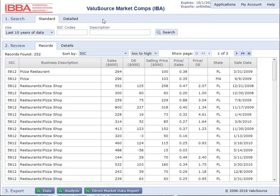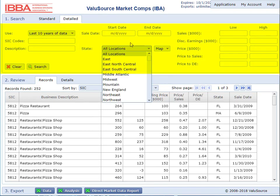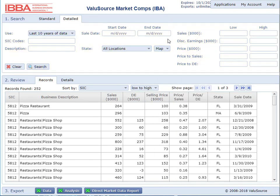If you want to do a more detailed search than just SIC code and description, you can select the detail tab. This allows you to filter by SIC codes, descriptions, sale date, and locations. You can also pick areas on a map, and you can select low and high sales, discretionary earnings, price, etc.